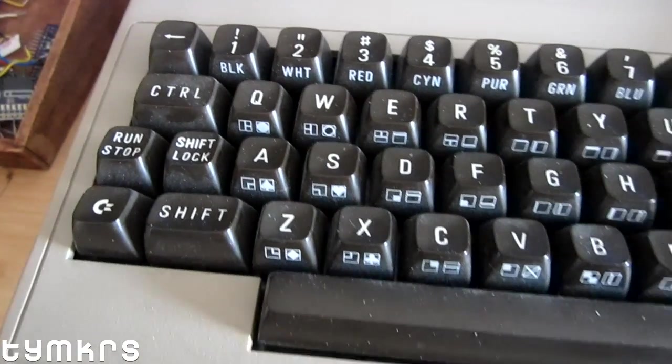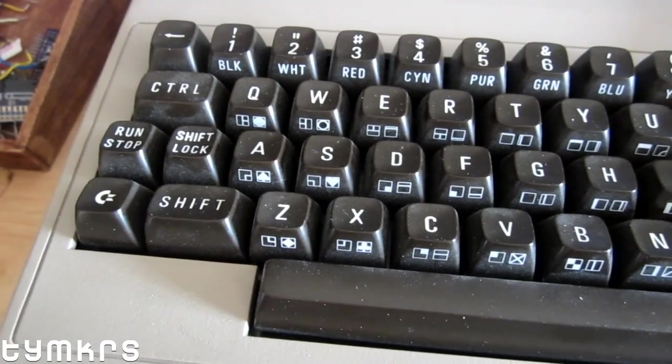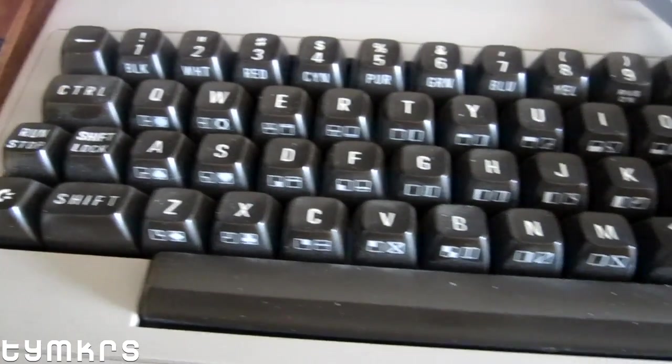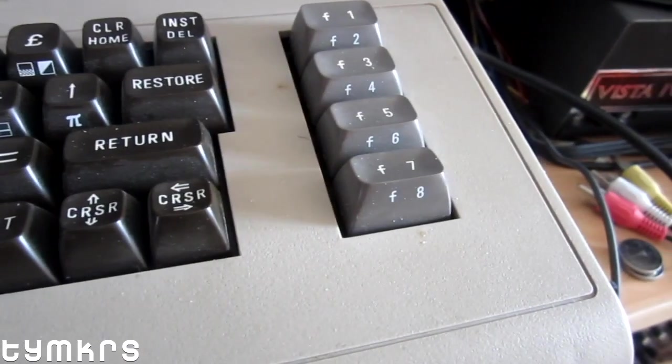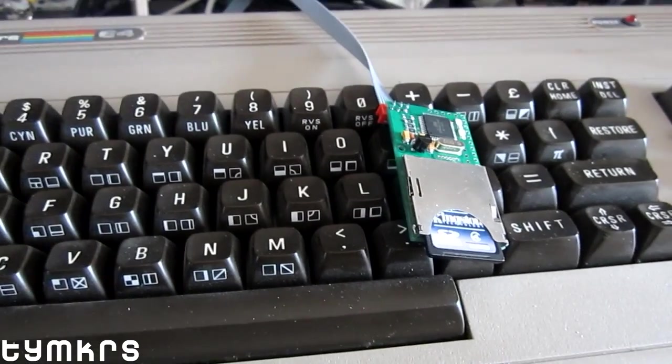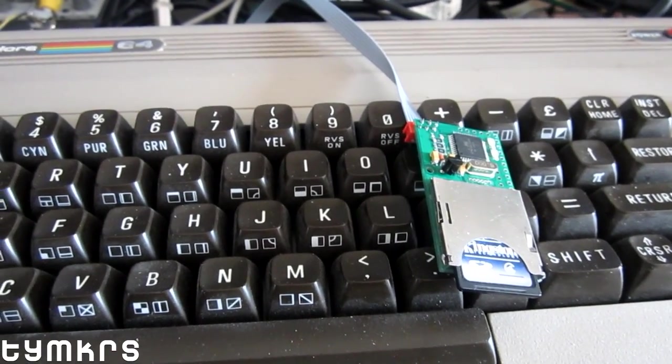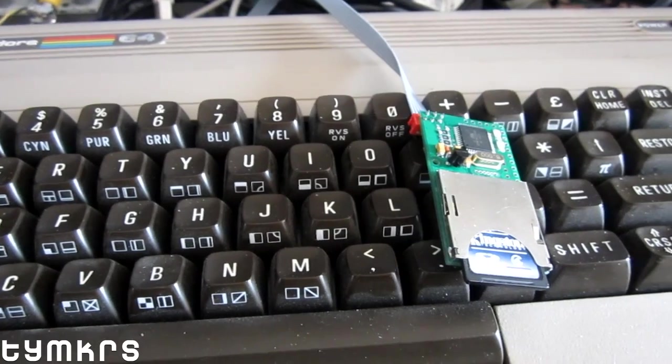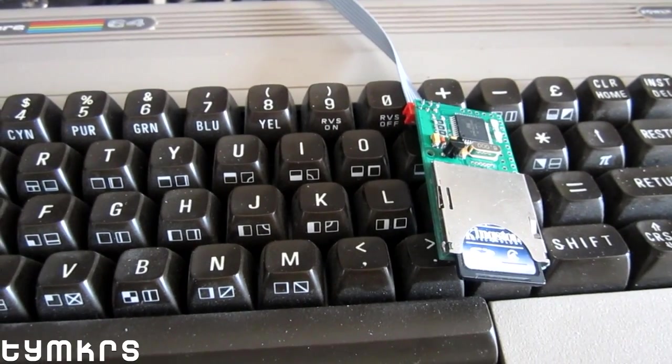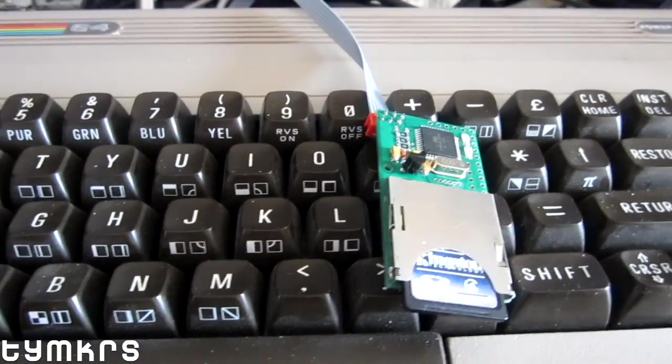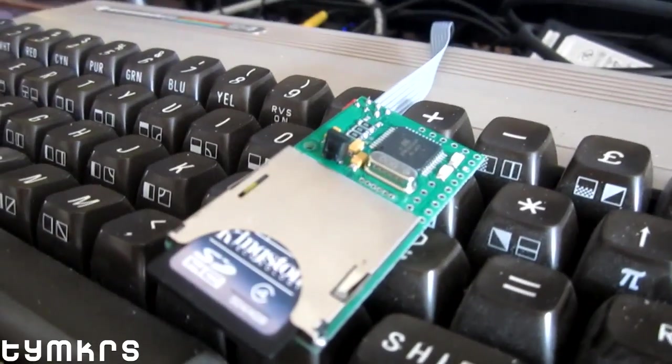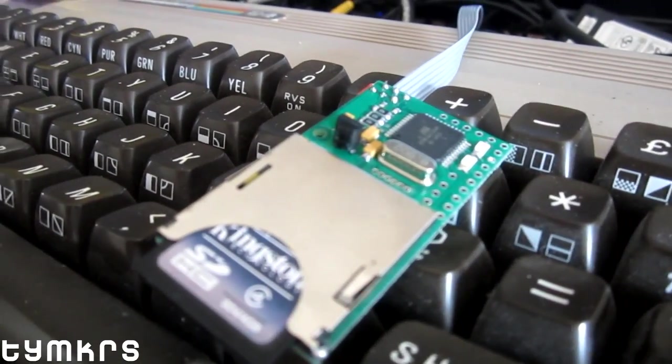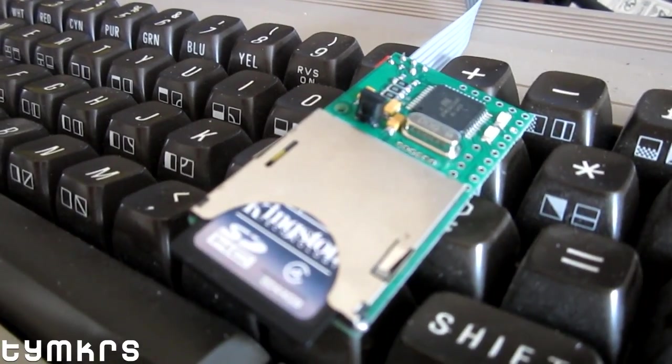Some of you, like myself, are probably still using them and playing with them. I haven't been able to do much with mine because I didn't want to be bothered to try to get the old disks to work.